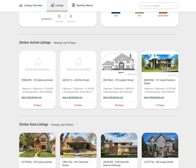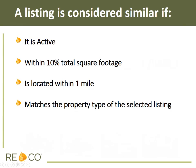A listing is considered similar if it is active, within 10% of the total square footage, is located within one mile, and matches the property type of the selected listing.